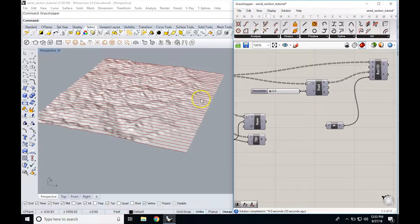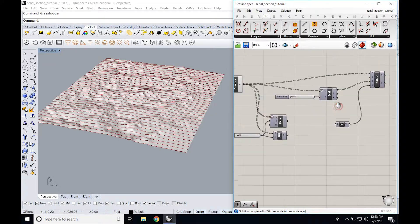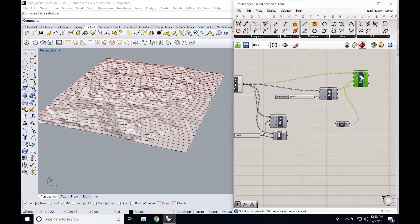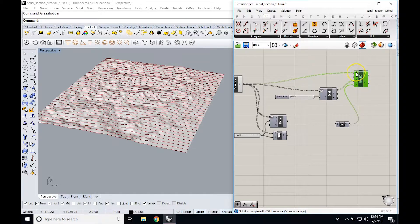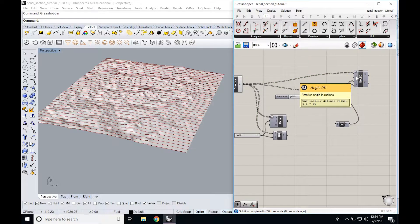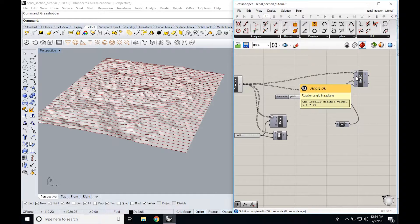The last thing I want to show you is how to flip each serial section right where it is — in place — so that you can see the elevation from your plan view. In order to do that, we're going to rotate these, but we're not going to use a rotate component — we're going to use a rotate 3D component. It's going to ask for our geometry, so we pull in our contours. It's going to ask for the angle of rotation in radians. We want a 90-degree flip, and 1.5 pi equals 90 degrees, so we're good there.